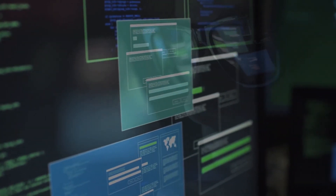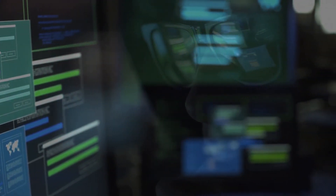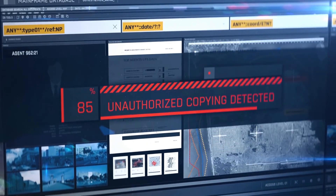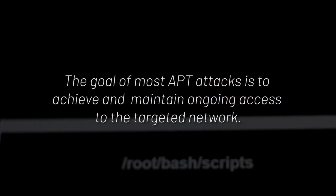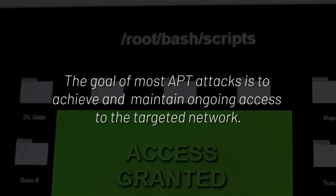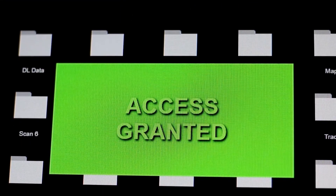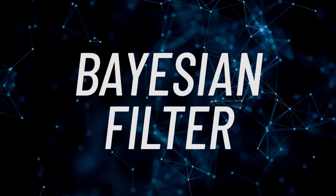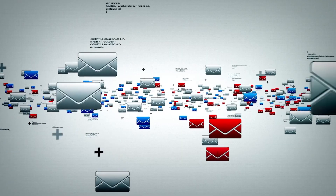An Advanced Persistent Threat, or APT, is a prolonged and targeted cyber attack in which an intruder gains access to a network and remains undetected for an extended period of time. APT attacks are initiated to steal data rather than to cause damage to the target organization's network. The goal of most APT attacks is to achieve and maintain ongoing access to the targeted network, rather than to get in and out as quickly as possible.